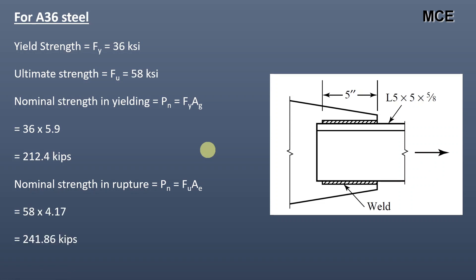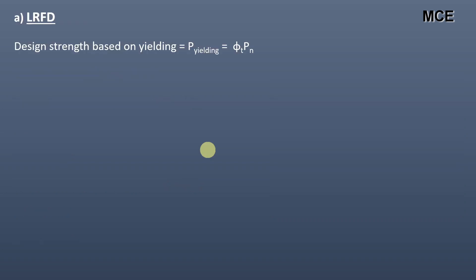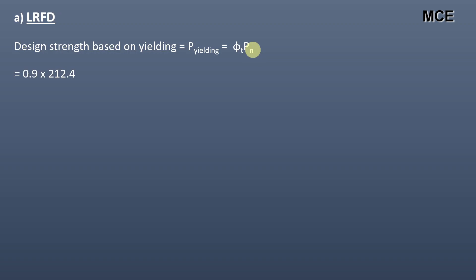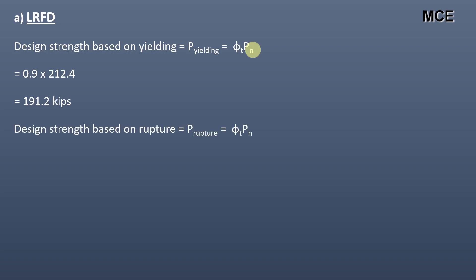For LRFD, the design strength based on yielding is given as the resistance factor in yielding times the nominal strength in yielding, which equals 0.9 times 212.4, which equals 191.2 kips.